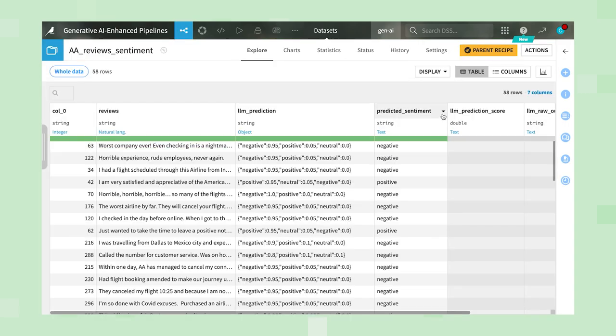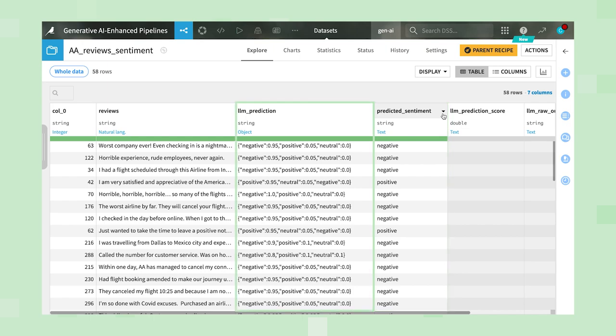Looking at the output, you can see the predicted overall sentiment for each review, along with the probabilities for each sentiment class.